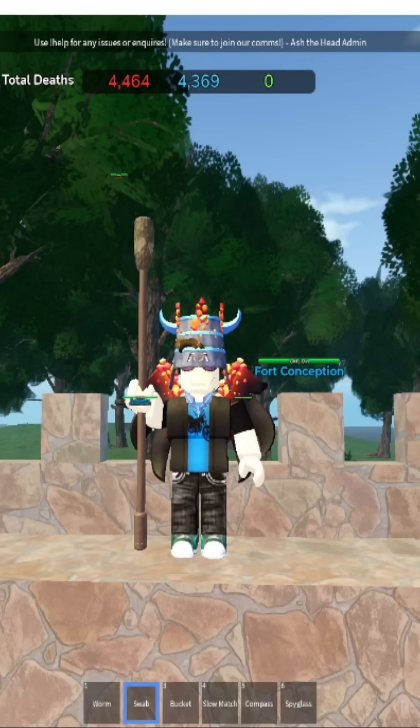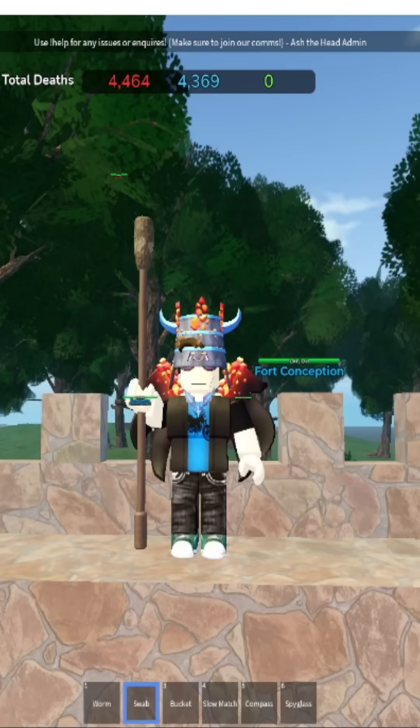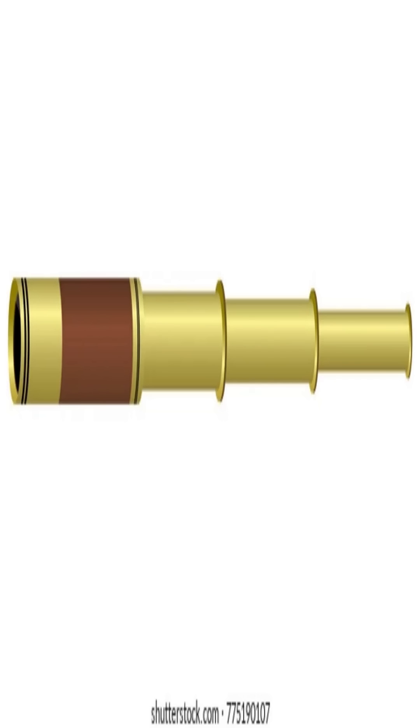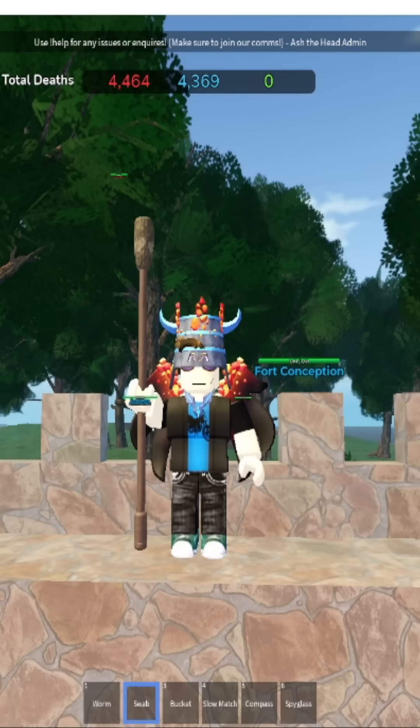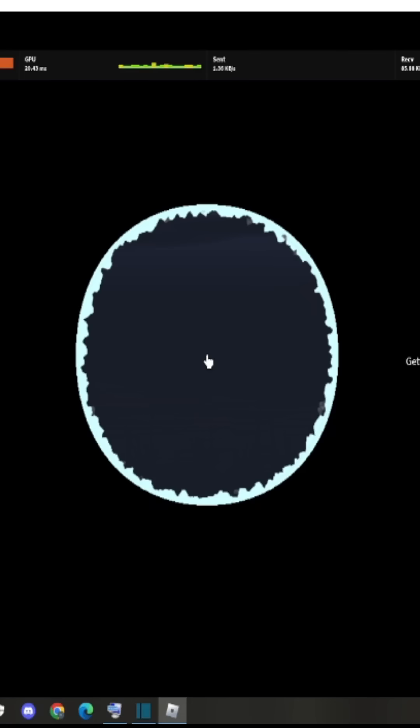Cosine is adjacent over hypotenuse. To not confuse you, I'll just say that in this case, hypotenuse is the biggest length, and adjacent is the length near an angle — in this case, the smaller one. Now, you should use a spyglass to approximate two lengths: adjacent and hypotenuse.